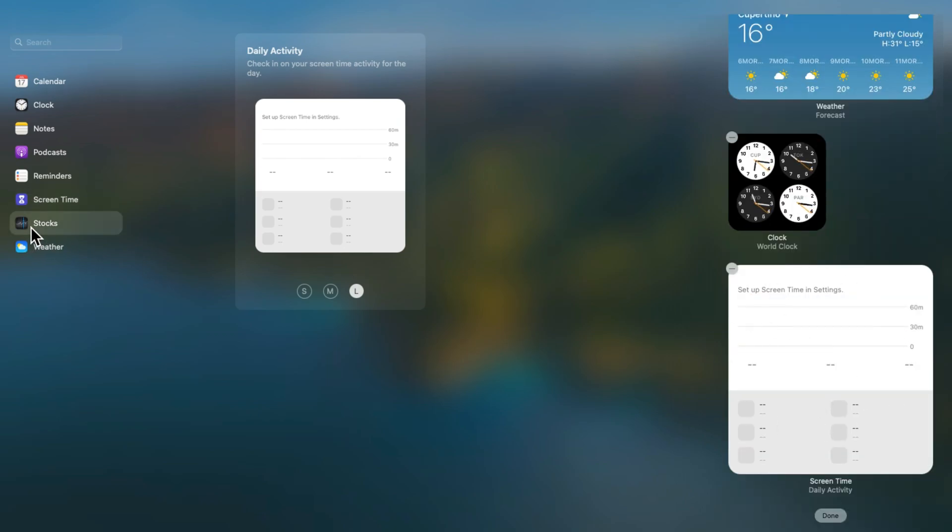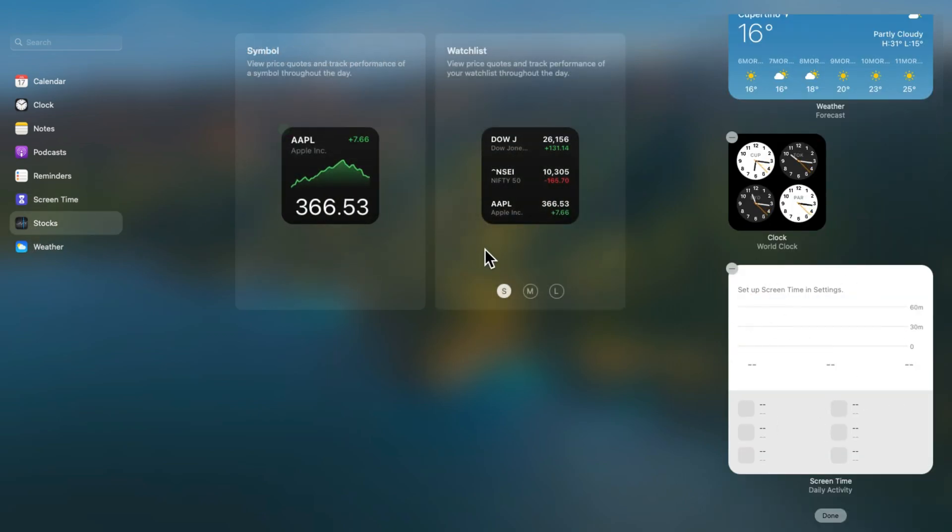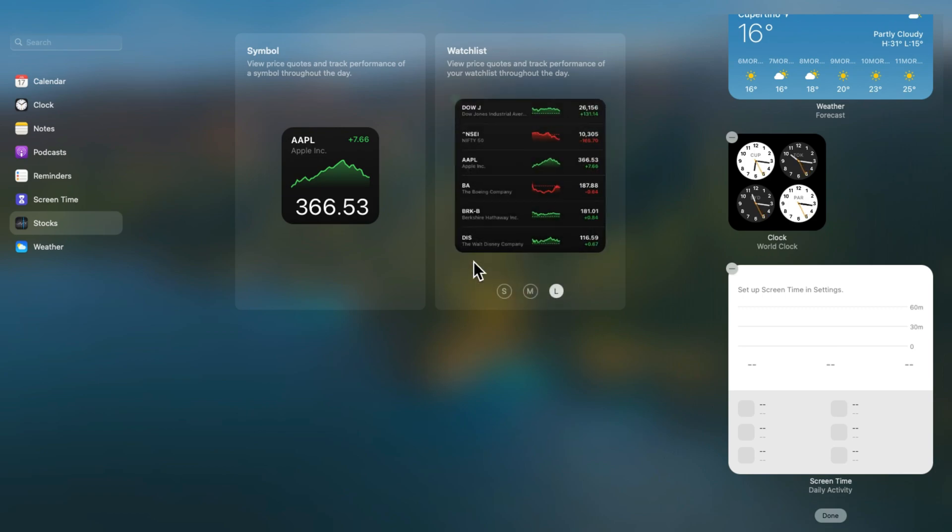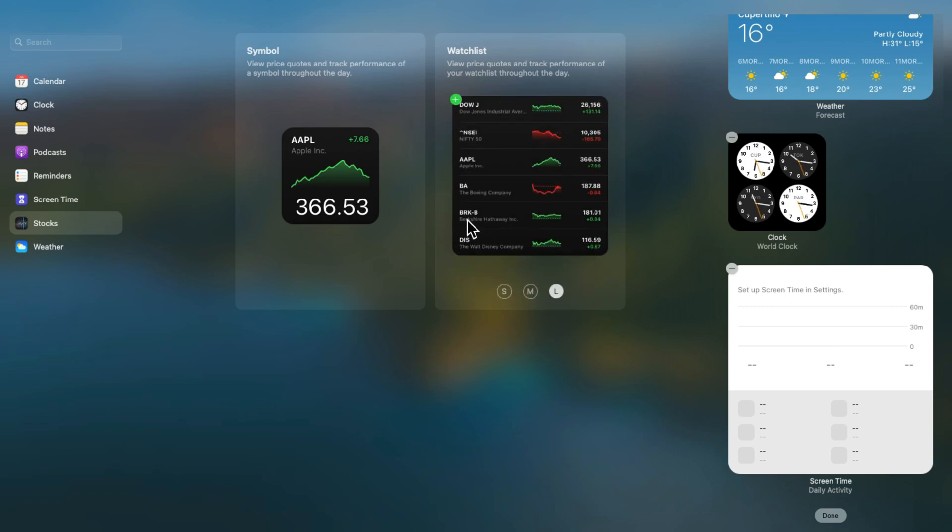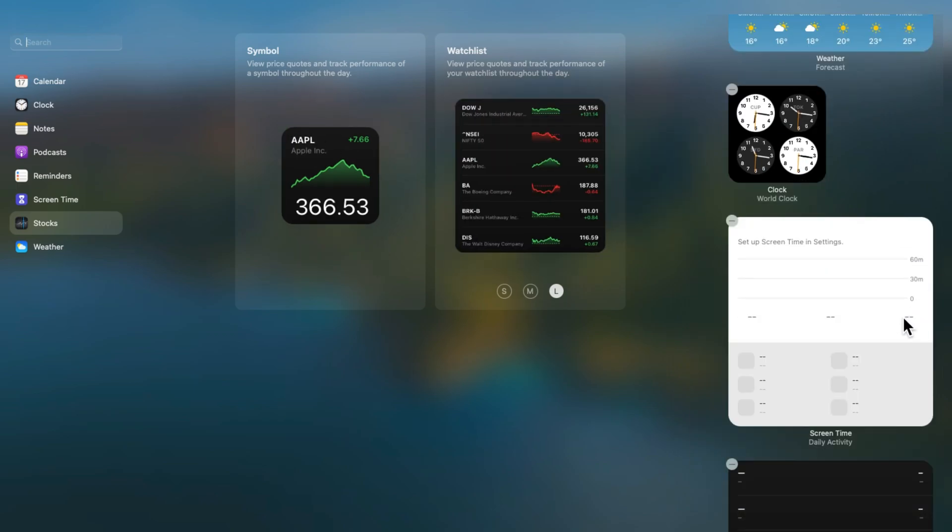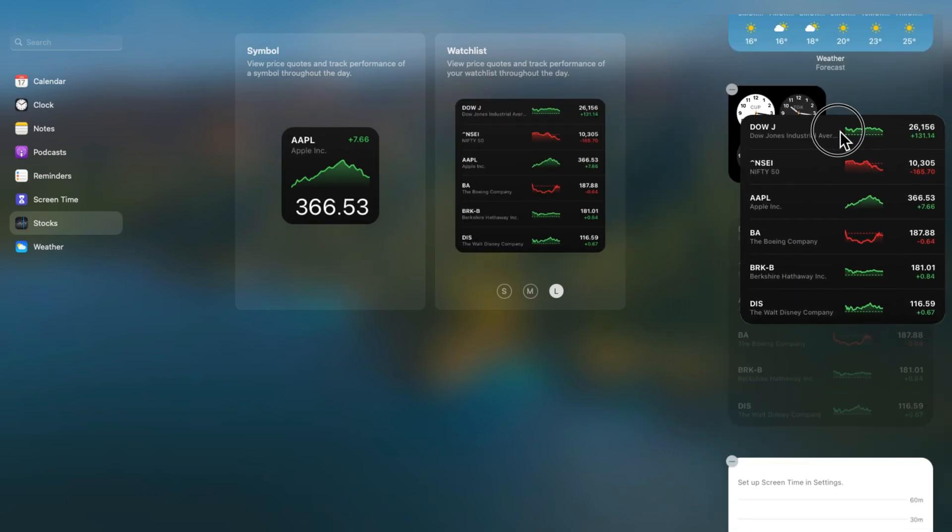Some widgets are available in different styles, like the stock widget, so we can see more data and details at a glance. Click on the plus icon to add to the widget list. Now the widget is added to your Mac widgets list.